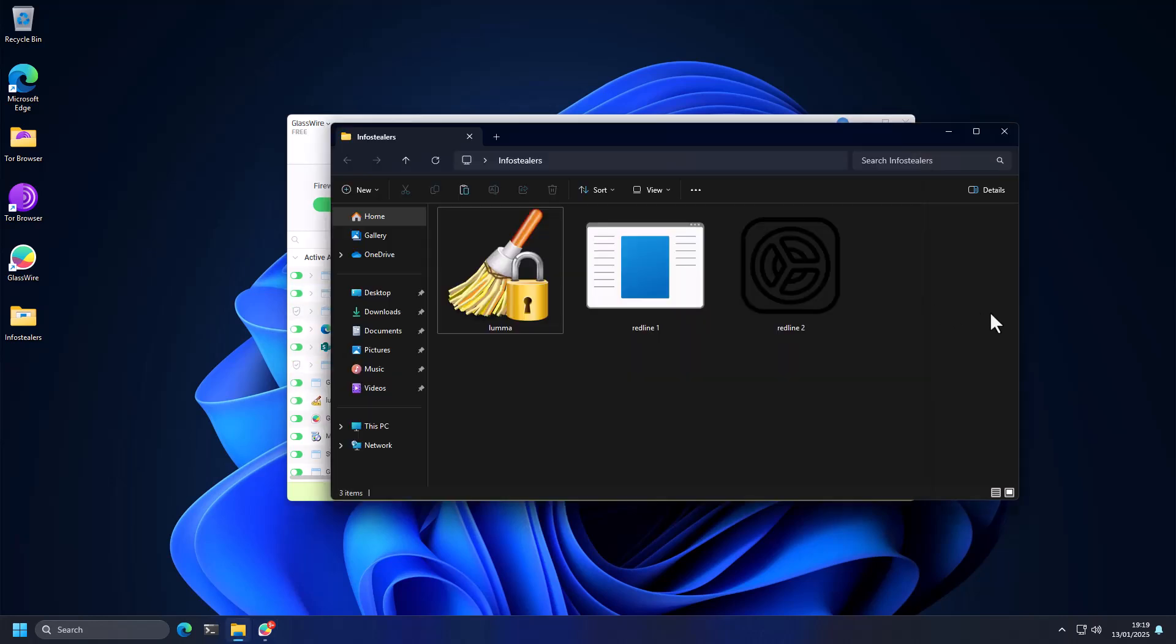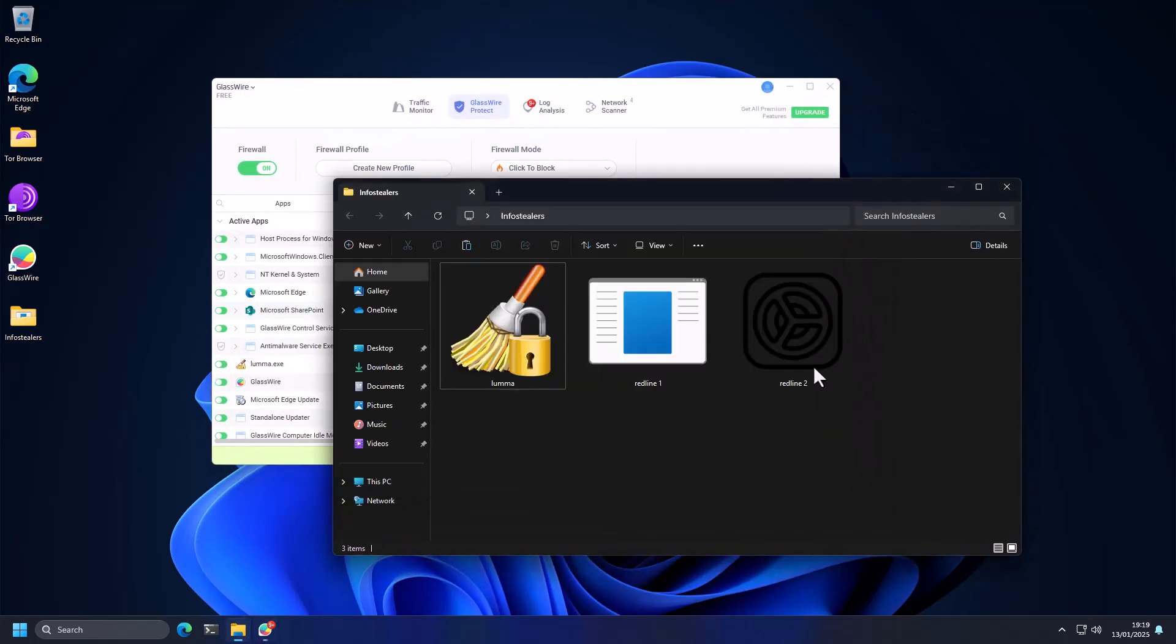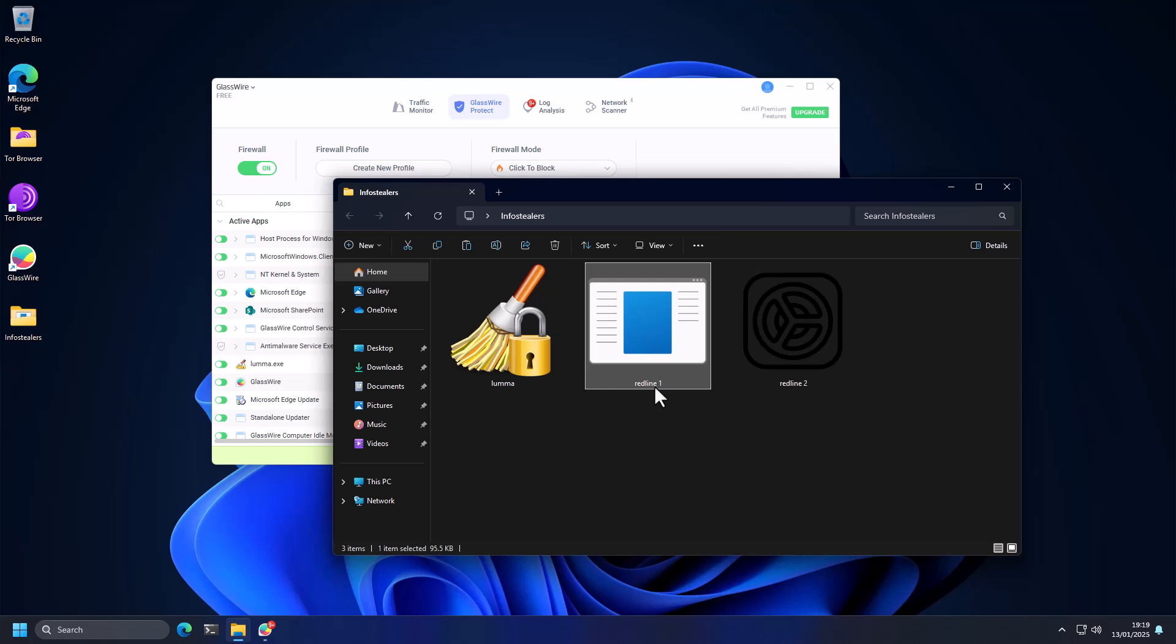Honestly, I was quite surprised by that because I didn't think it would be that effective. Let's see what happens with the Redline samples.